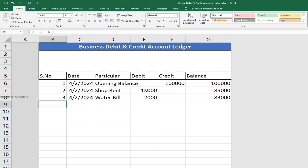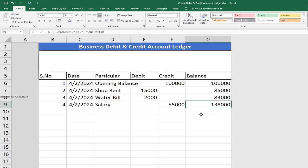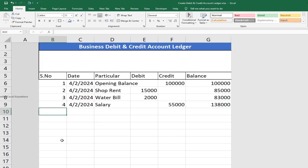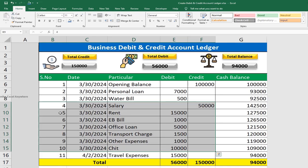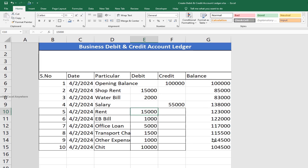Next, enter Salary as a credit entry — 55,000. Update the value. So 83,000 plus 55,000 gives a balance of 1,38,000. You can update the Excel file — copy, paste, and update. The output now shows Balance: 1,04,500.